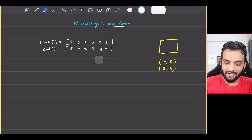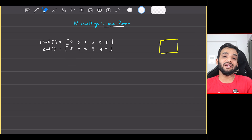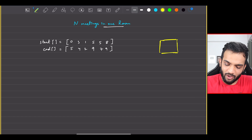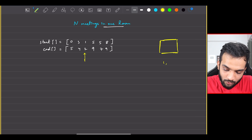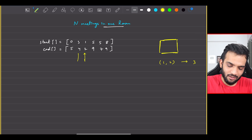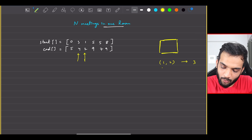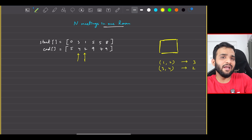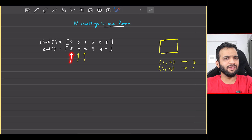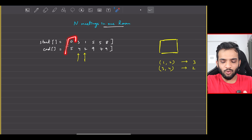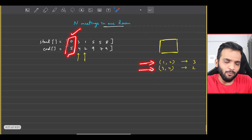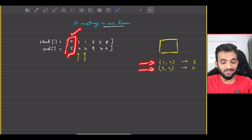But the question is different — you can follow any order of your choice, and the task is to maximize the number of meetings you can perform using one single meeting room. What if I start with the third meeting, 1 comma 2? After that I perform 3 comma 4 — the second meeting. I cannot perform 0 comma 5 because it needs zero to five to be empty and it's not.